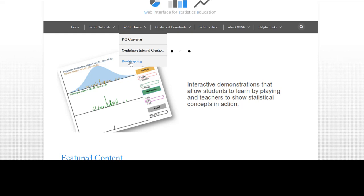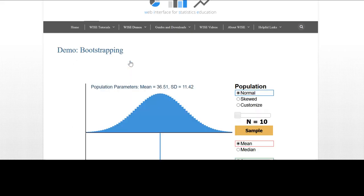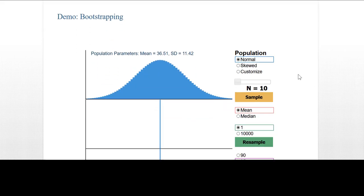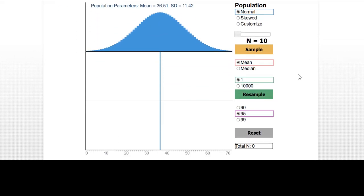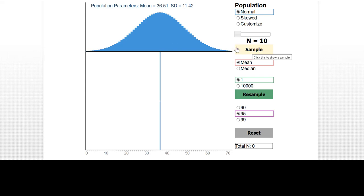I'll click on the link. The WISE website has a lot of material in support of teaching and learning statistics. Today we're going to use the bootstrapping demo, and here is the demo.